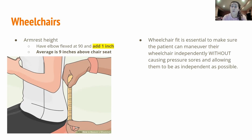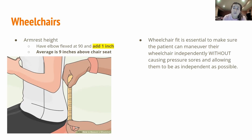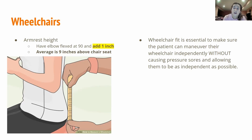It is essential that all of these measurements are done correctly so the patient can maneuver their wheelchair independently without developing pressure sores. We want patients to be as independent as possible. For those using a manual wheelchair due to a spinal cord injury, the wheelchair is how they go to the grocery store, the doctor's appointments, the mall — it's how they navigate their world. Correct measurements keep them healthy and at maximum function.